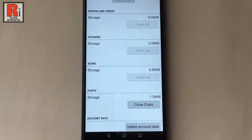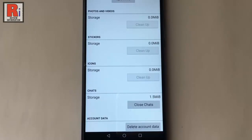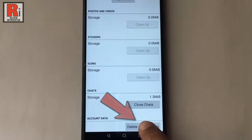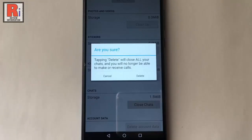Your Android handset may have different settings, but you will find account data in the Emo application manager. If you delete your account data, you will be logged out from your Emo account. Now tap on delete account data. A confirmation message will open — tap on delete.